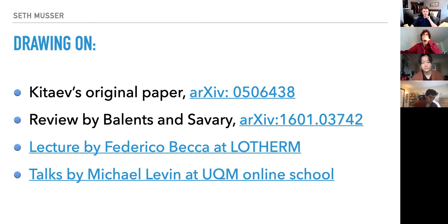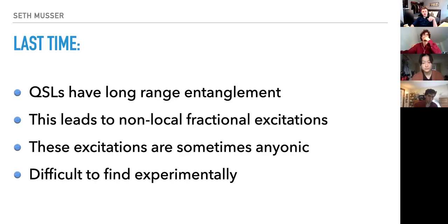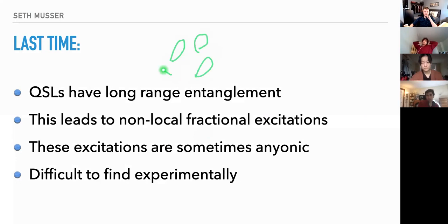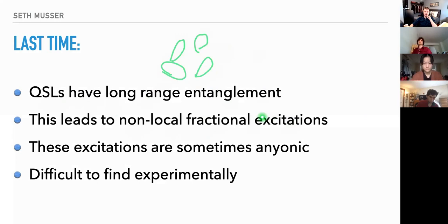Last time I went over some candidates for quantum spin liquids — we talked about the resonating valence bond state with all these fluctuating valence bonds. We mentioned that the hallmark of quantum spin liquids is long-range entanglement, and we showed that leads to non-local fractional excitations in the models we considered. Those excitations are sometimes interesting and anyonic. They are difficult to find experimentally because most probes are for local order parameters.